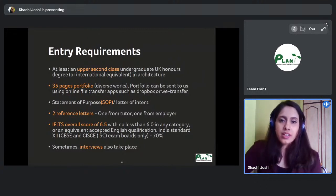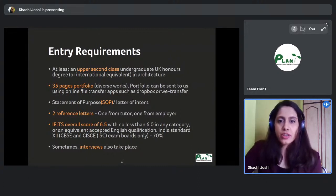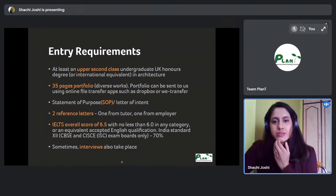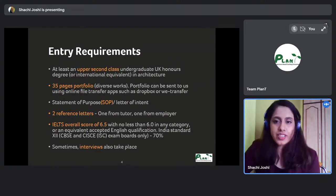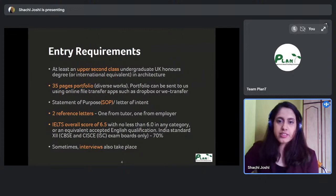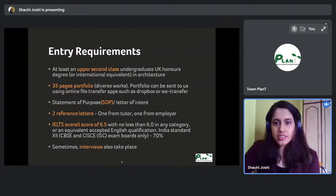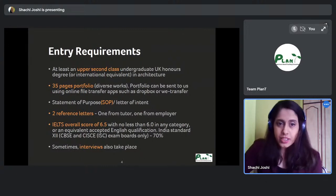If you have worked for a couple of years after your B.Arch and then want to apply for a master's, get the letter from an employer you've worked with for a longer duration who knows you well. If you need a third letter, it can be from another employer or tutor. Two letters is the minimum requirement.